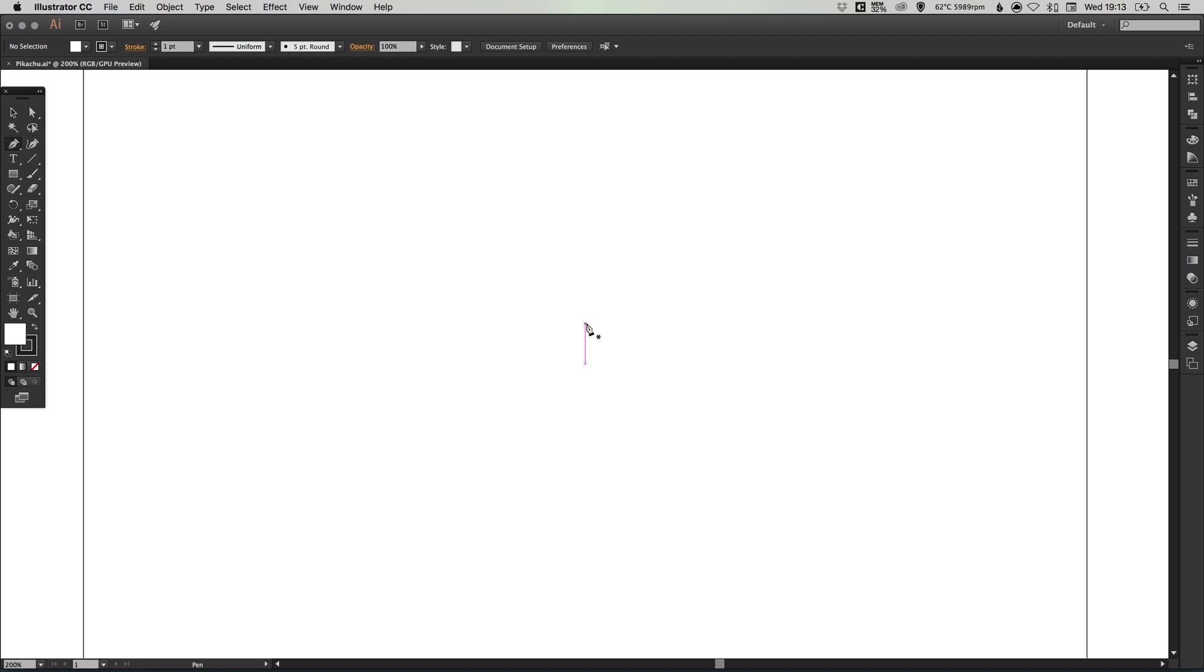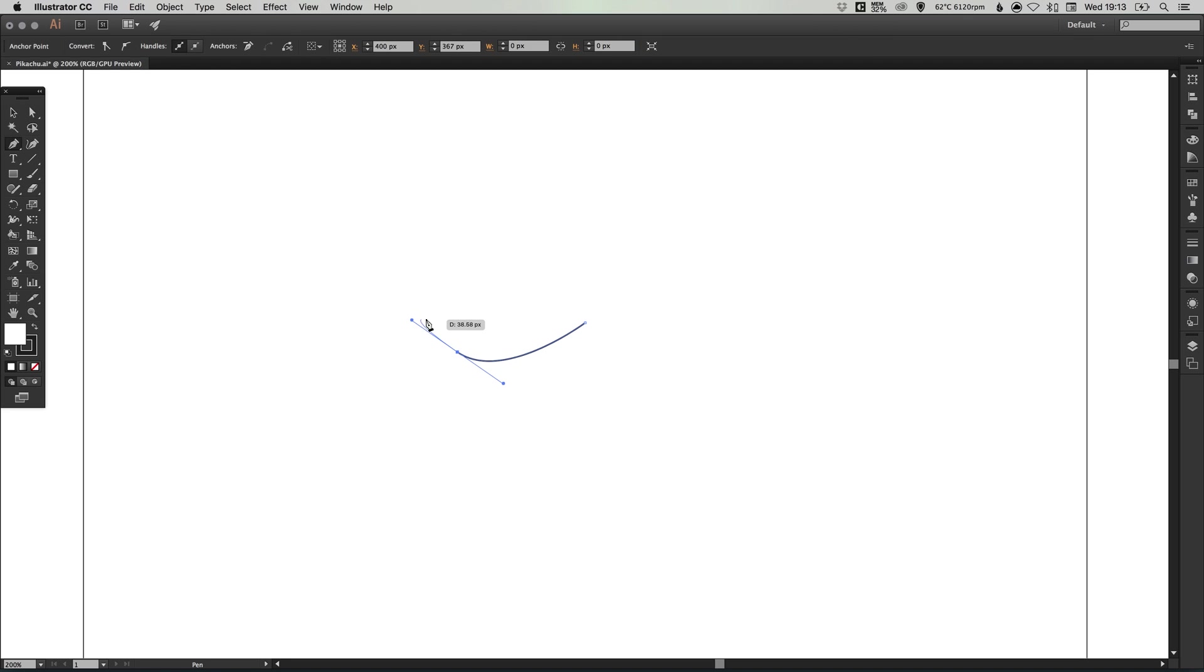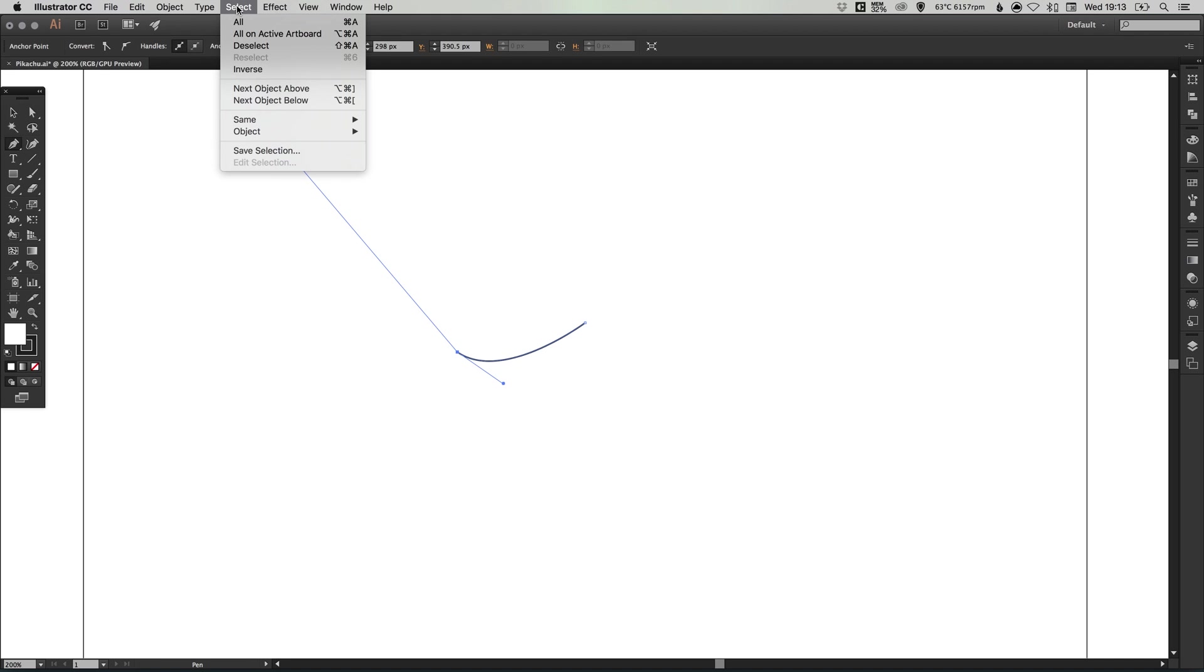Left click anywhere on the artboard. Now position your pen tool over here somewhere, and then left click and drag out. Then hold down the alt key and left click on this anchor point. We can actually deselect this all together, so just go to select and deselect.